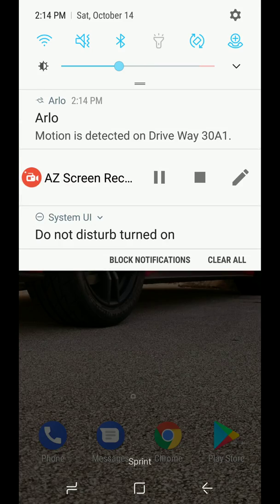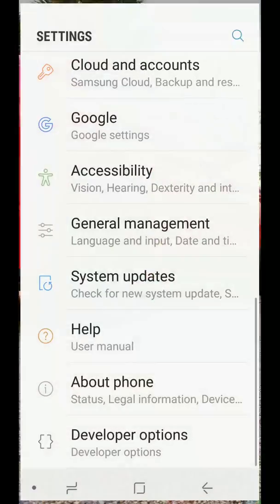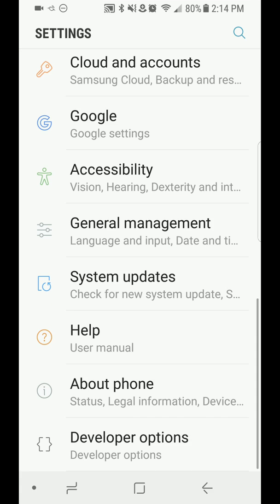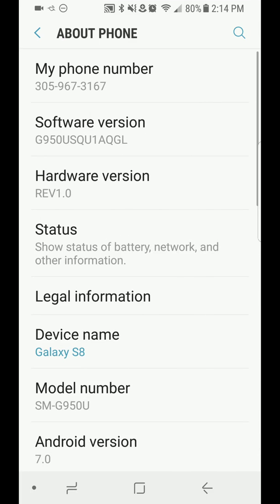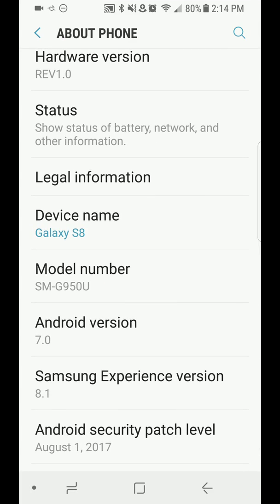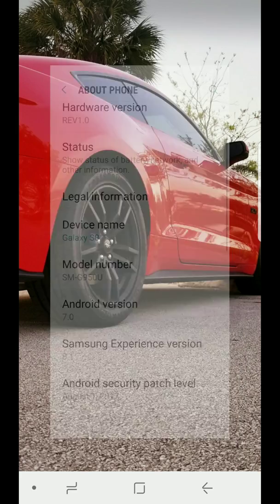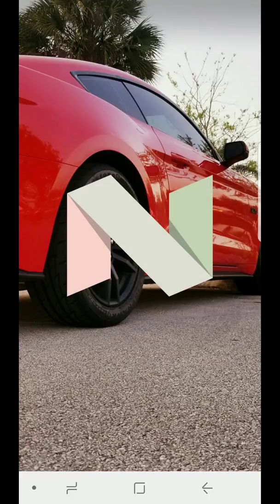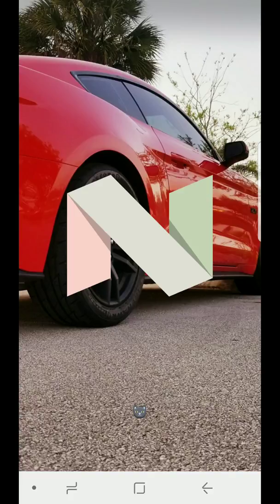To get there, go to settings, then about phone, and tap a few times under the Android version. You'll get the N logo, and if you tap a few times there and hold, you'll get a little cat icon.